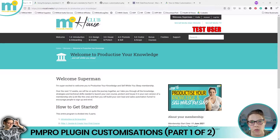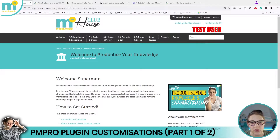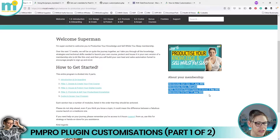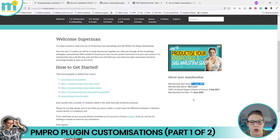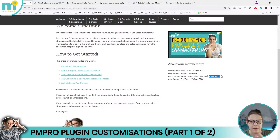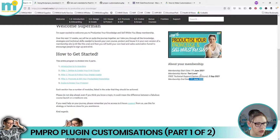We're going to walk through a demo as to why you might want to do this. I'm in the middle of customizing content for my 'Productize Your Knowledge and Sell Whilst You Sleep' program. On the homepage I wanted four lines of stats about the membership — showing the member when their membership started, the membership level name, a calculated date, and the membership end date.